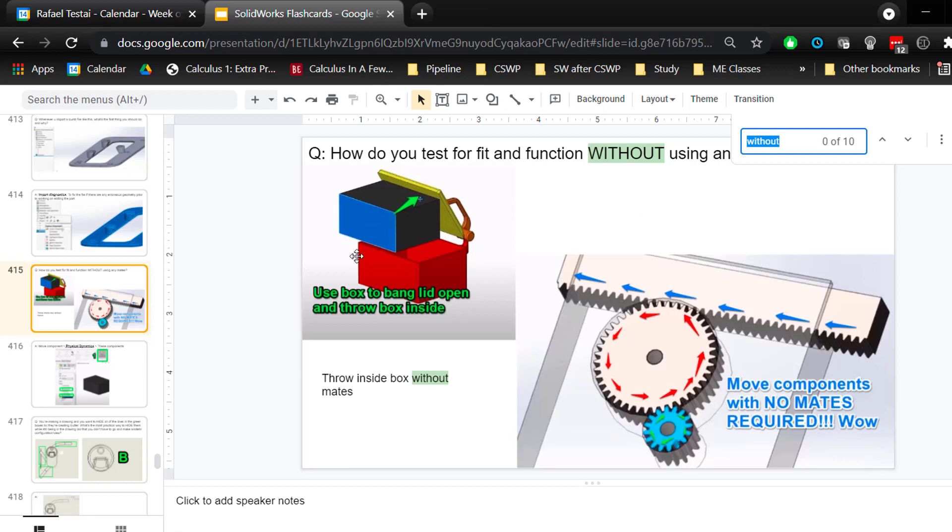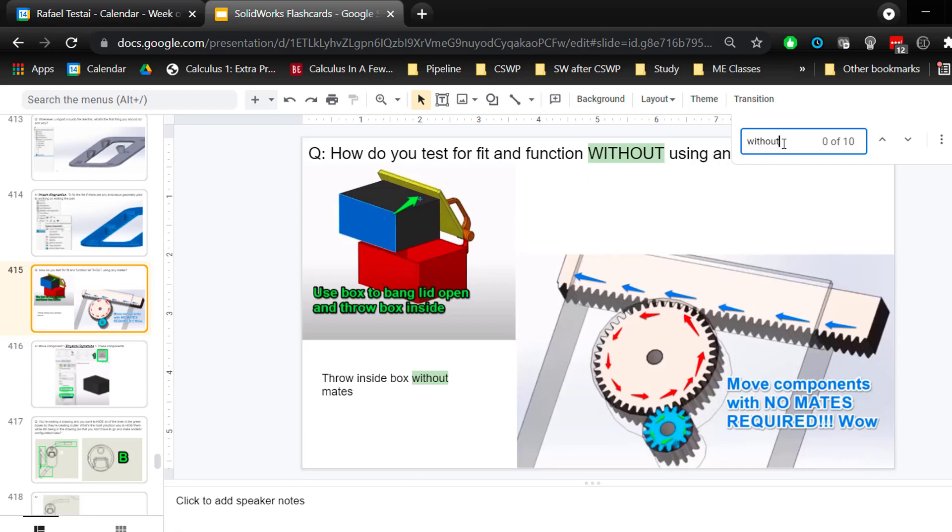Let me know if you watch this video too. And he was getting the box to bang on the lid and throwing it inside the other box, the red box. And he had no mates. And all I remember, I started looking up, searching for different keywords and I typed in box. I typed in without. And that's how I came across this flashcard that I stored here.